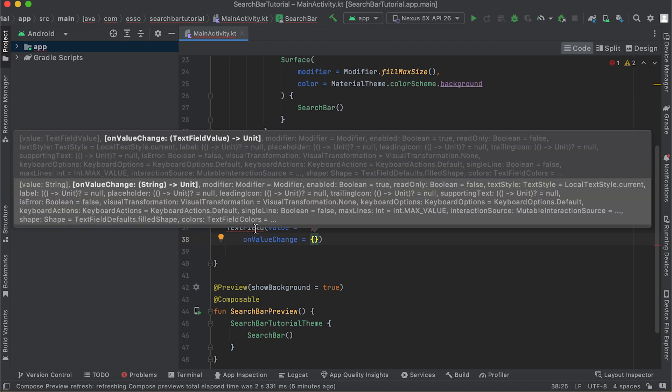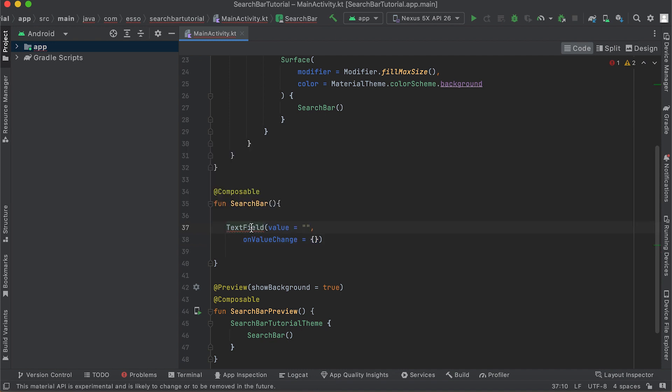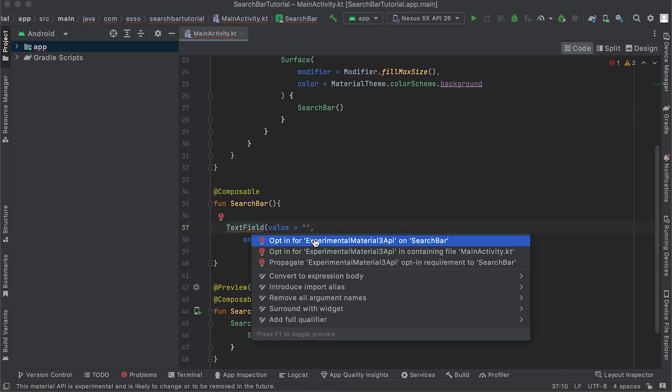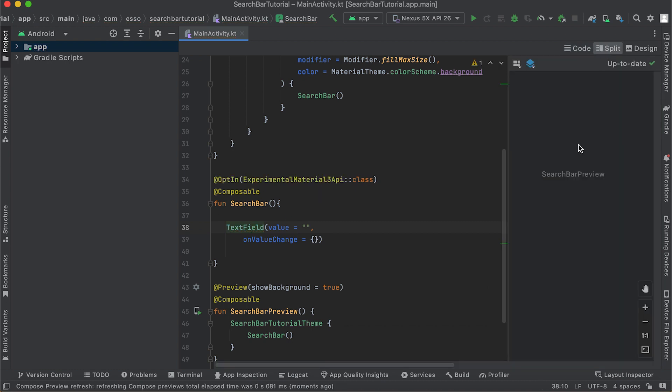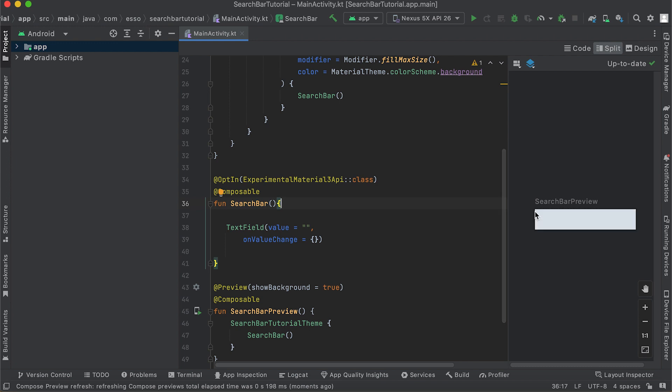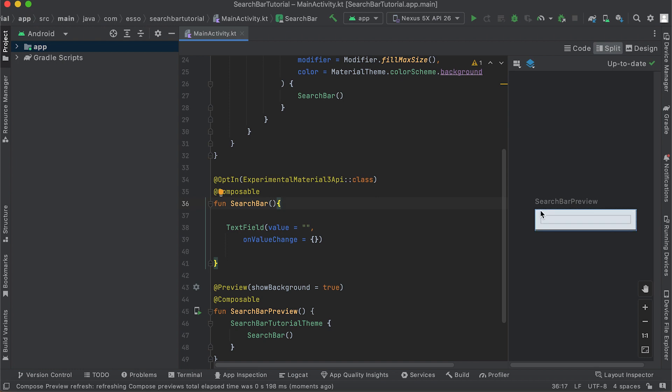Fix the error by pressing Alt+Enter and remove the error. The preview shows only a text field with white background. We need to modify the look of our composable function.